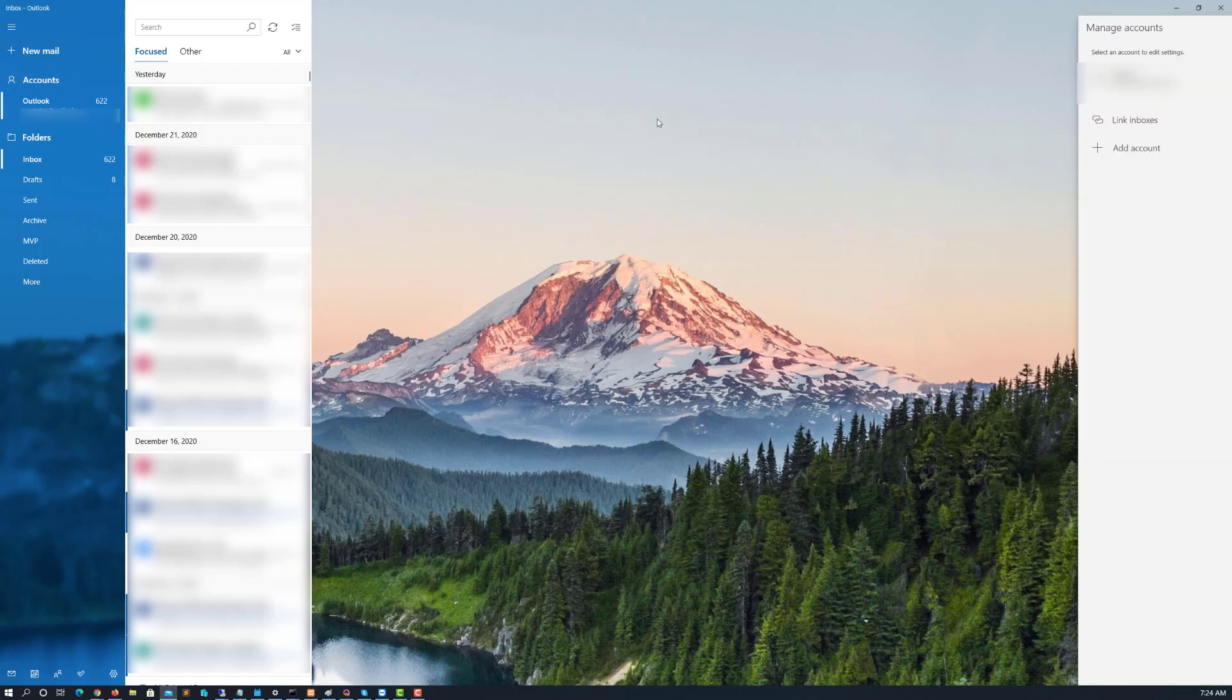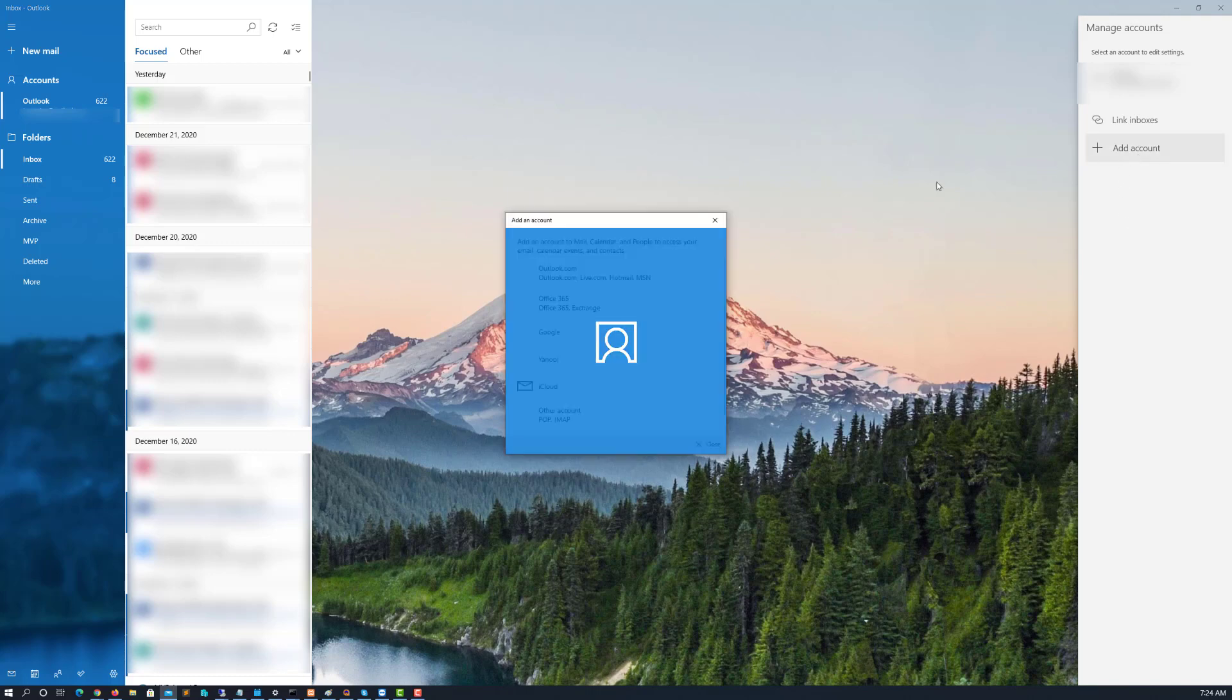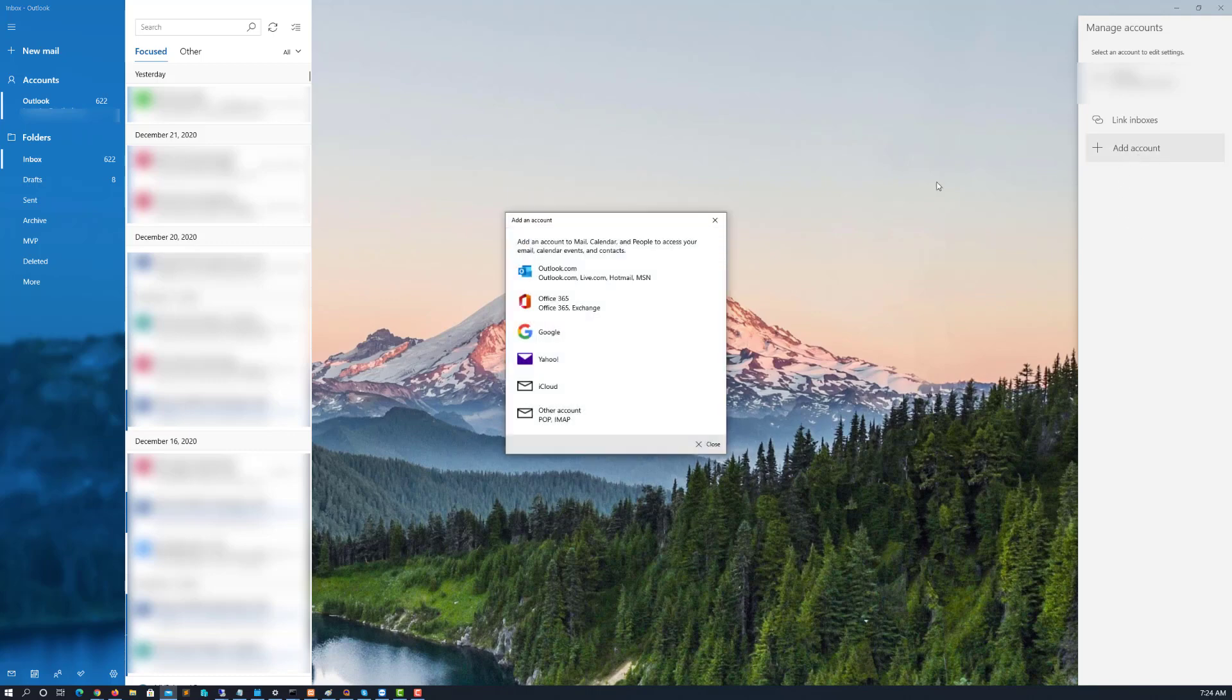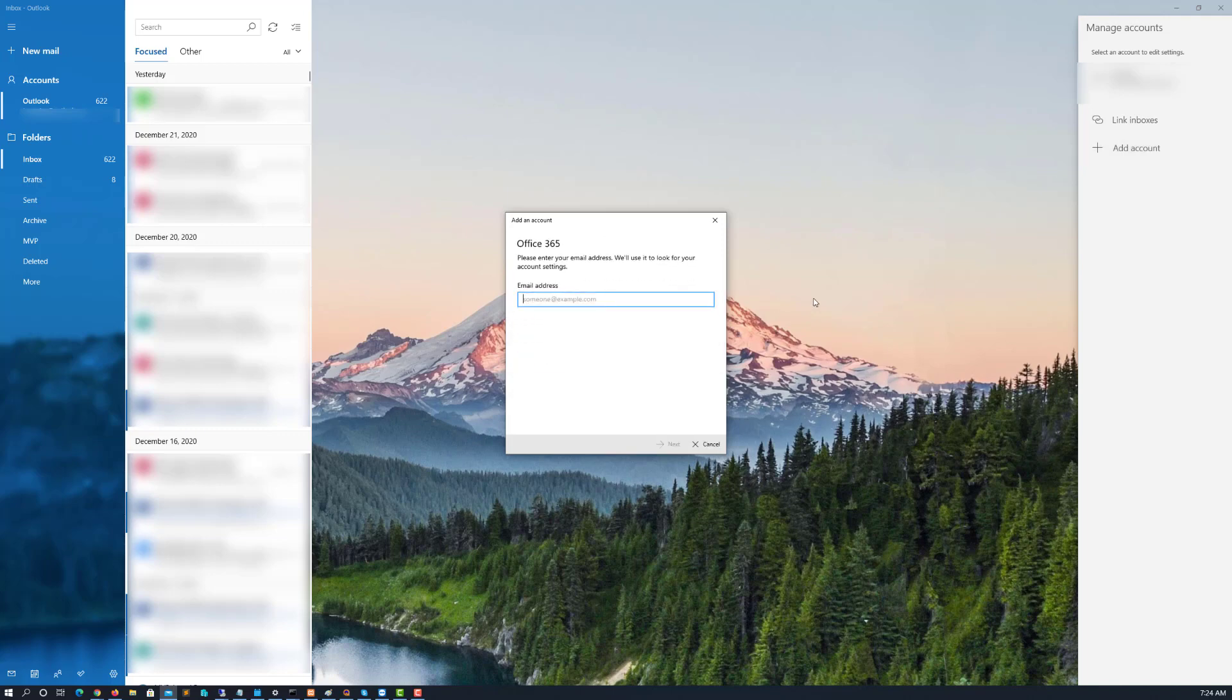I want to click on accounts and then select add account. Now what I'm going to do is I'm going to run through it first as a person might typically do. I'm going to show the failure of Windows Mail connecting to Office 365 and then we'll do it where it actually connects.